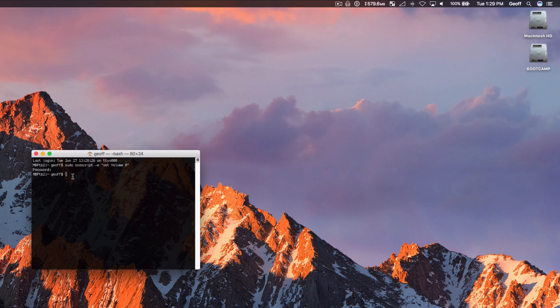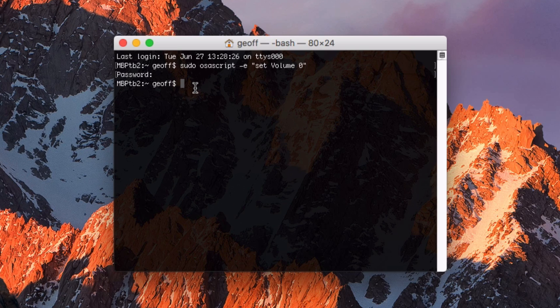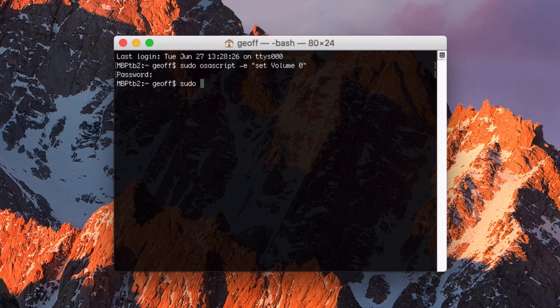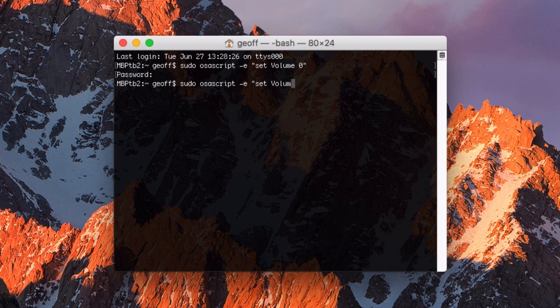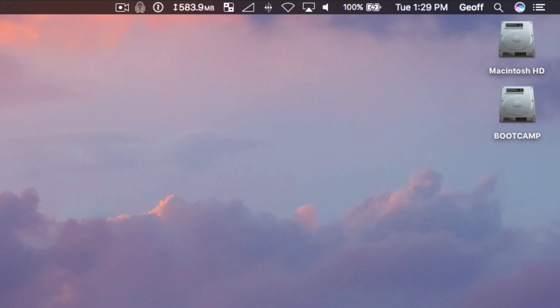The next one I'm going to do is maximum volume. So for some reason you need to set the computer to max. All you have to do is type in the same script, except the difference here is you're doing set volume to 10. So 10 is maximum. As you can tell it changed again. Now all the computers should be at maximum volume.